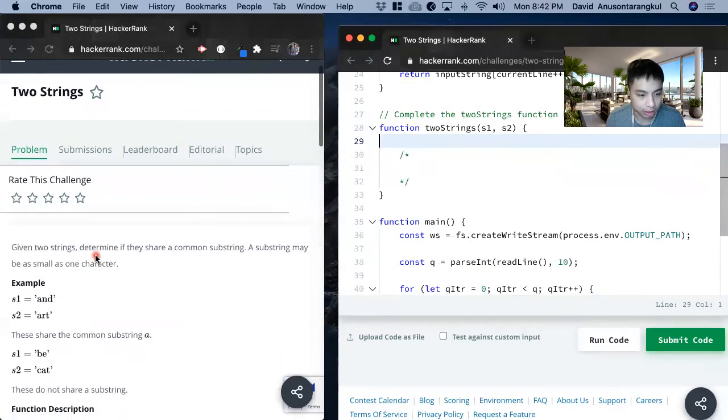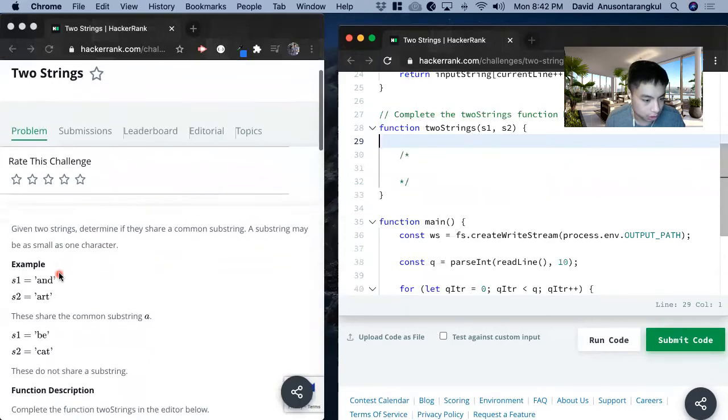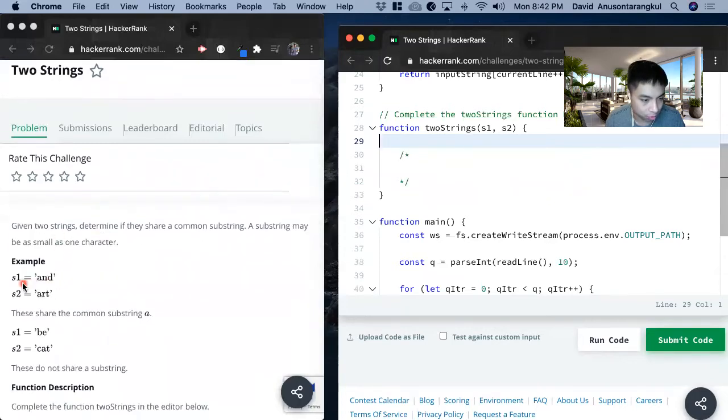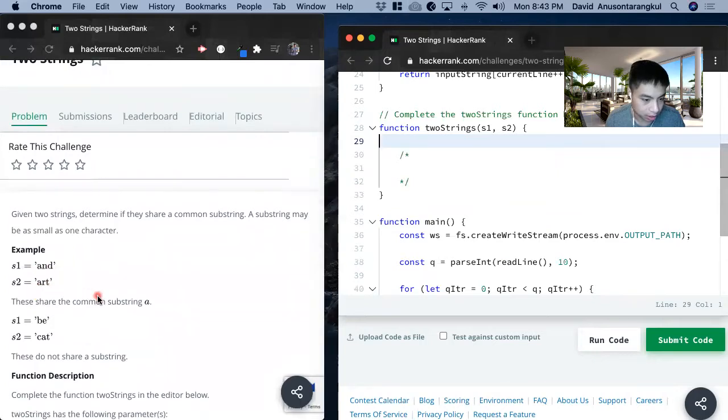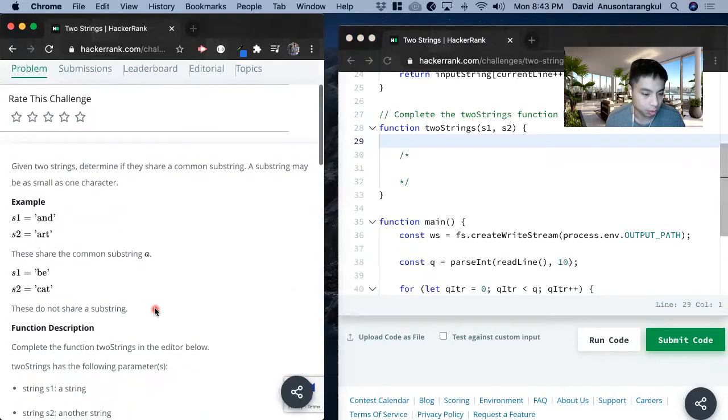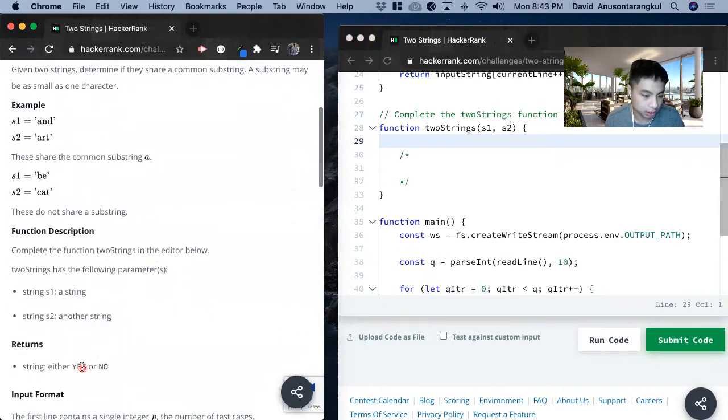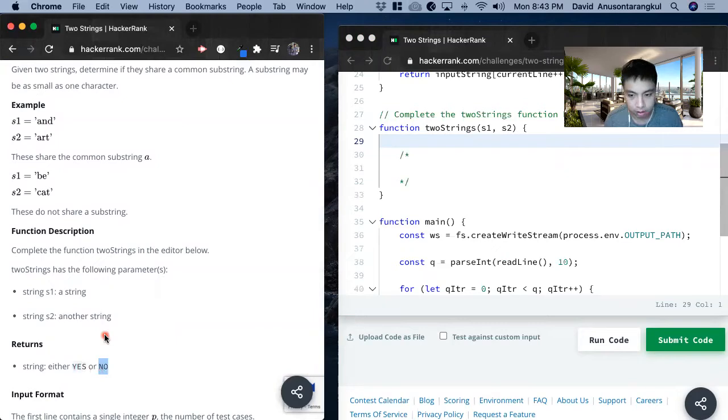So given two strings, determine if they share a common substring. A substring may be as small as one character. For this example, s1, the string is AND, s2 is ART, they share a common substring as A, and as long as they have one substring, we return yes if they are or no if they aren't.